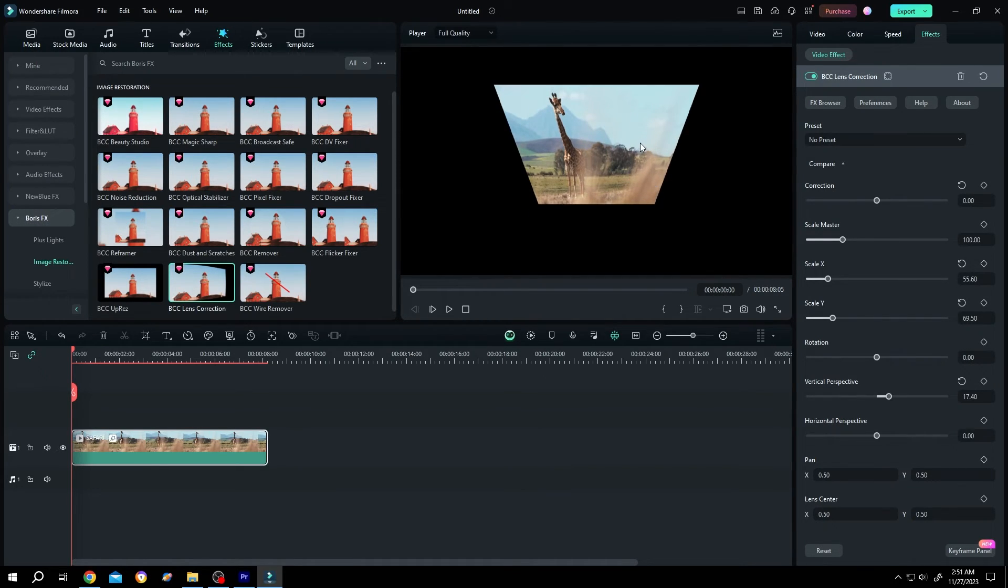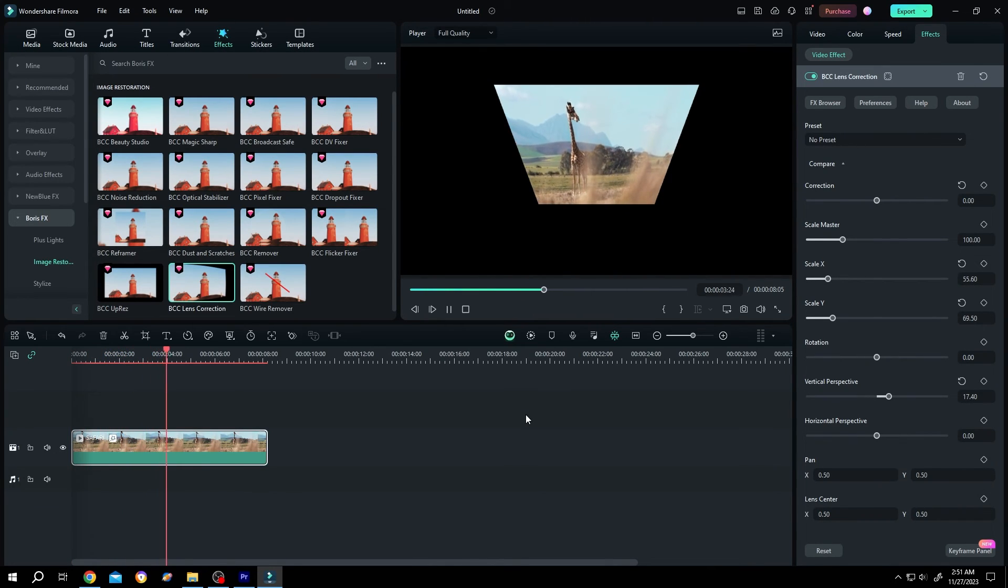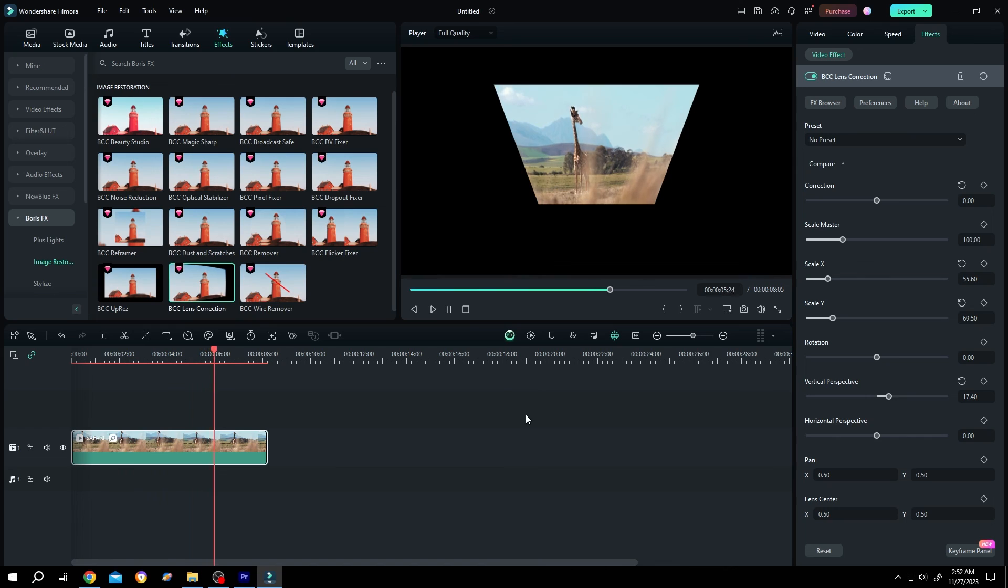And we are done. That's how easily we can change the perspective of a video or picture in Filmora. Thank you for watching, have a good day.